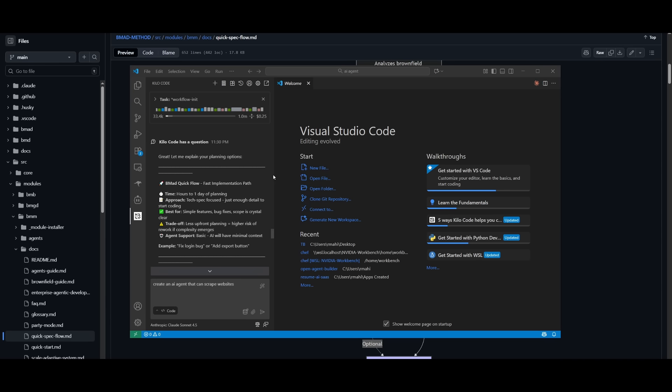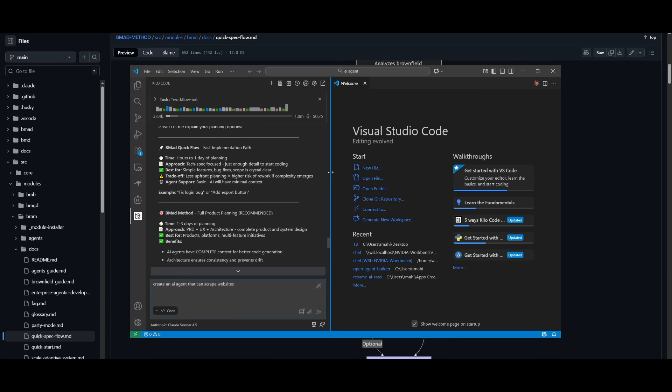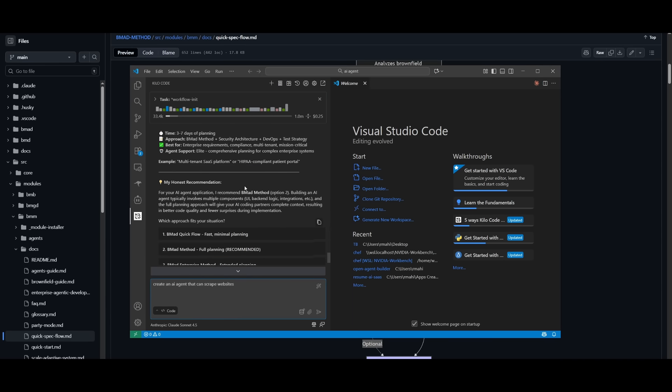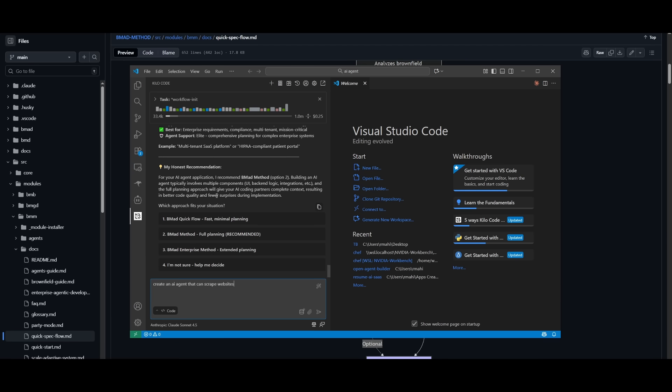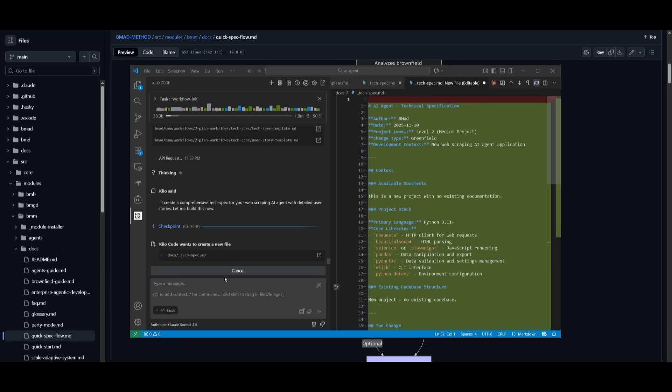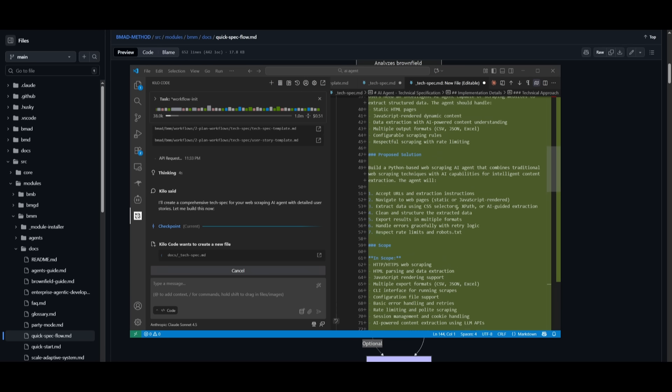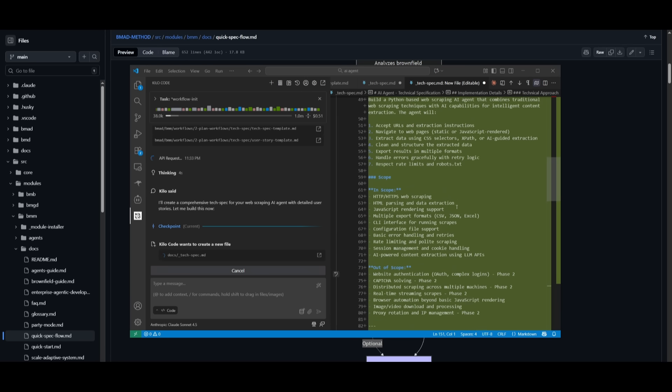And what I like about Kila code working with BMAD is that it will help you choose the right option, where it'll give you a good idea of what it should work on. The honest recommendation for your AI agent, it recommends the BMAD method, which is option two, which is with full planning. So I can go ahead and select this, but if you want to use the quick flow method, which is fast with minimal planning, you can also select this. And now it looks like it is taking in my prompt to create a web scraping AI agent. This is what I specified within the YAM file. And now after I provided my tech specs, it is going to deploy to the different engineering team members to execute it.